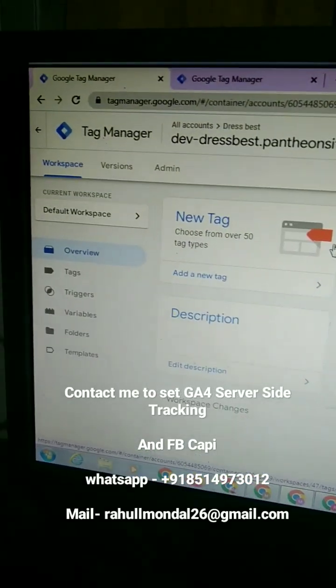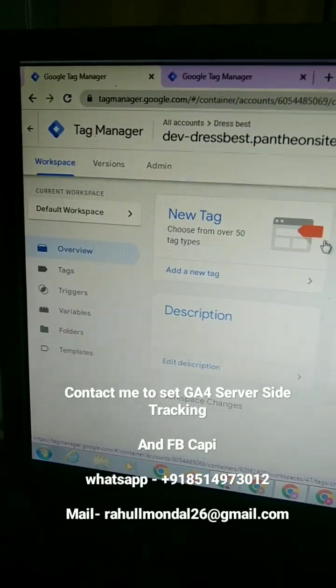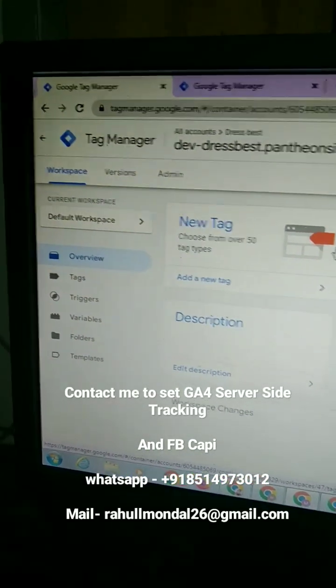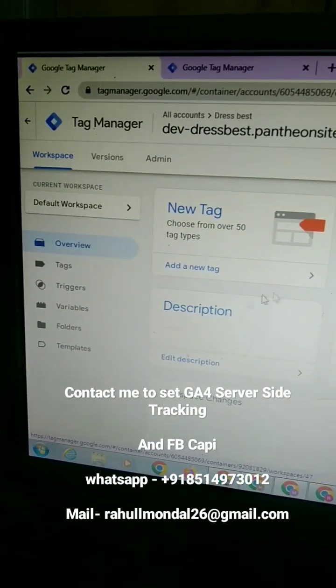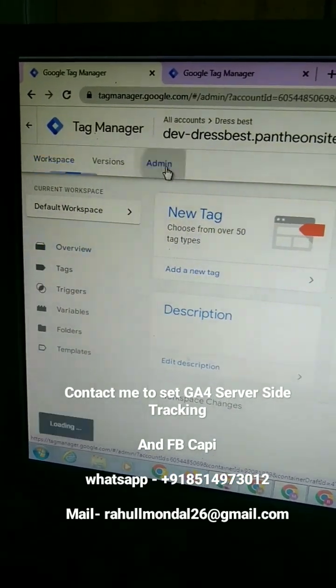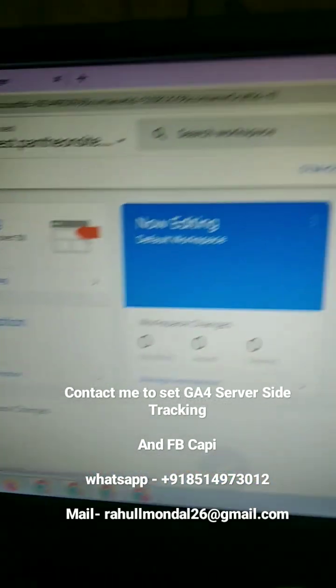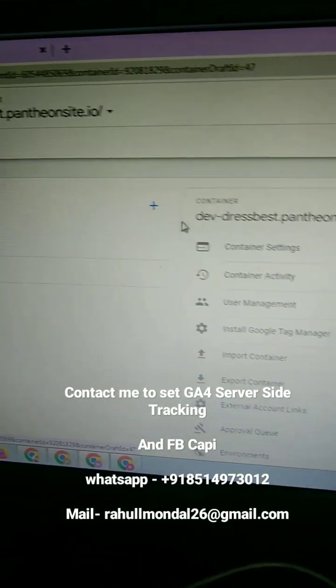Hi there, do you want to delete your Google Tag Manager container account? First of all, come to your Google Tag Manager account. Then you can see the admin option. Click on this admin option.